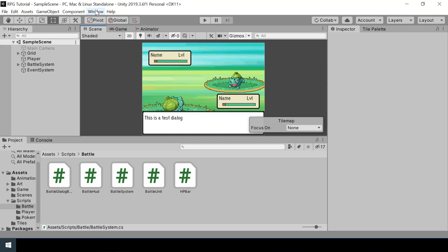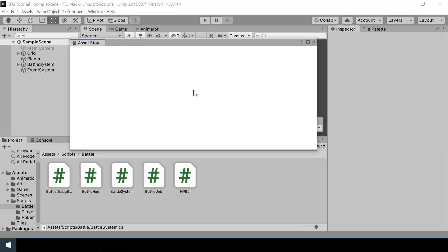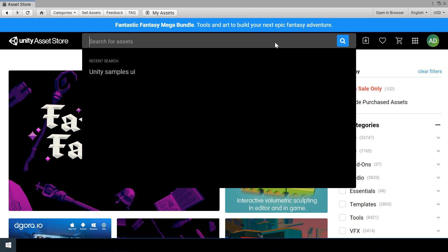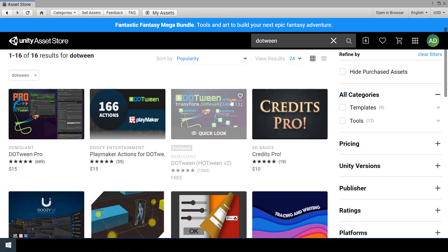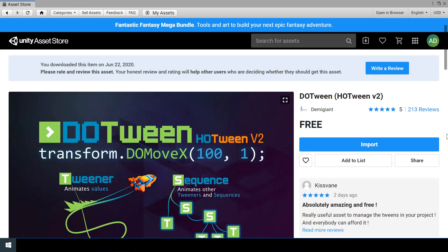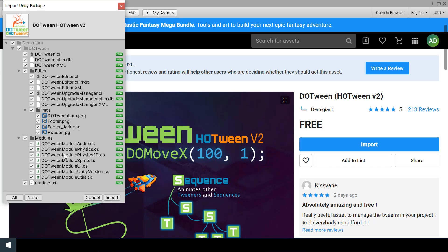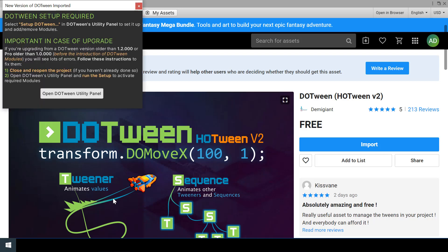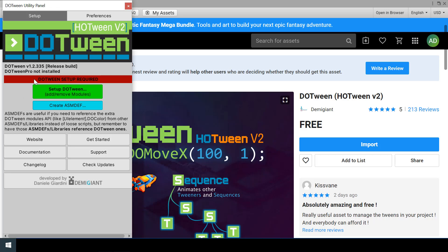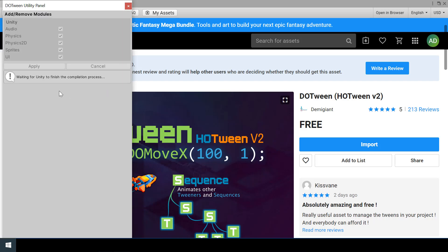First we'll install DoTween. Go to Window and open the Asset Store, search for DoTween. We just need the free version, and since I've already downloaded it I'll just import it into my project — I'll import everything. Once installation is complete it will show a message that we need to go to DoTween's utility panel and set up DoTween. Let's click the setup DoTween button, wait a moment, and click Apply.